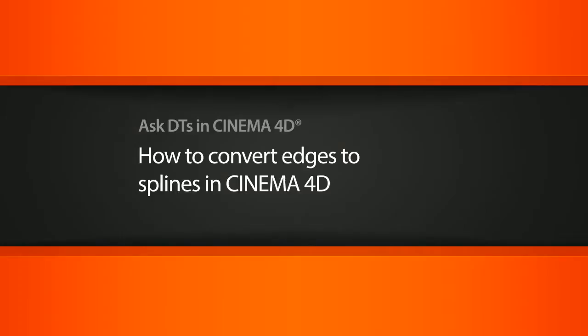Hi, my name is Dan and I'm one of the DT evangelists here at Digital Tutors. In this video, we're going to look at a question from one of our users, DD, on how we can convert edges into splines.